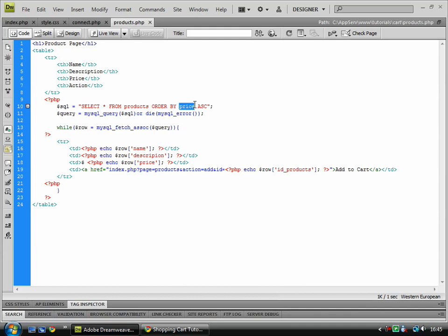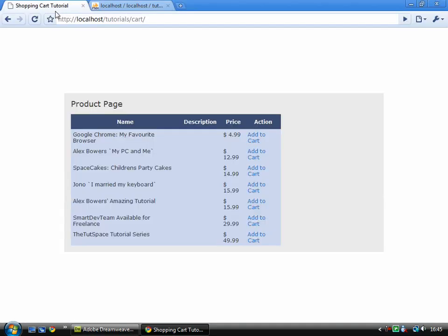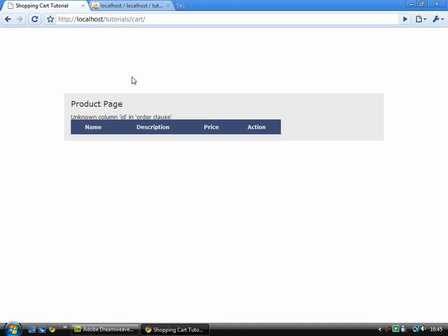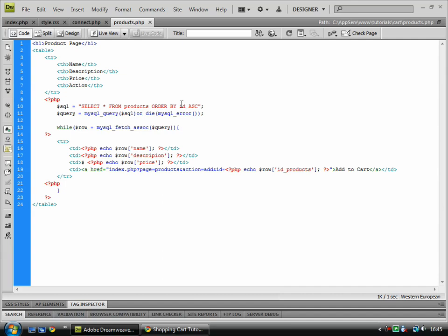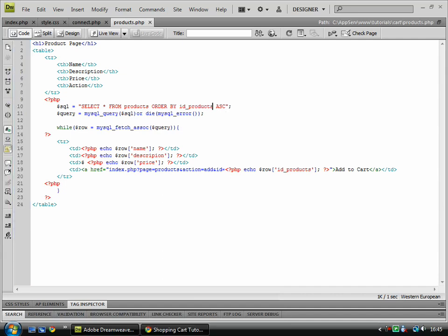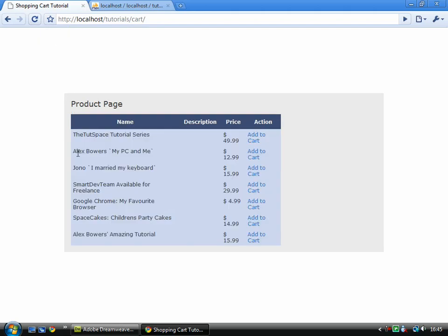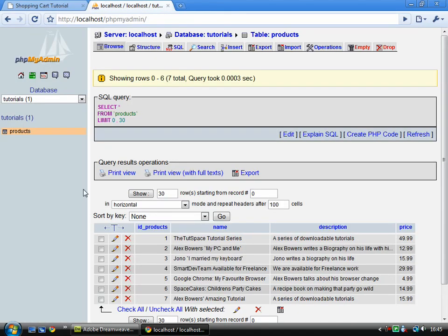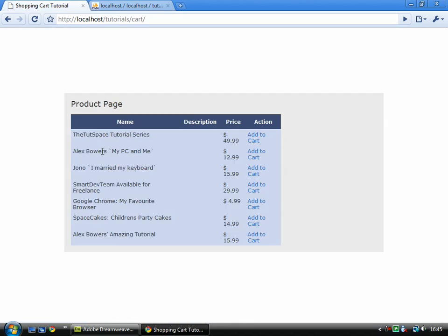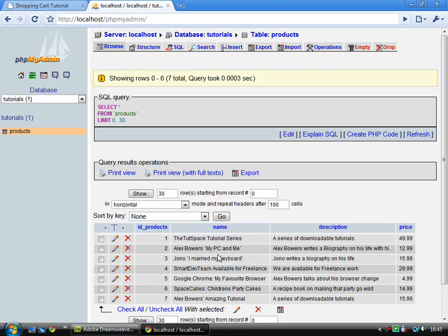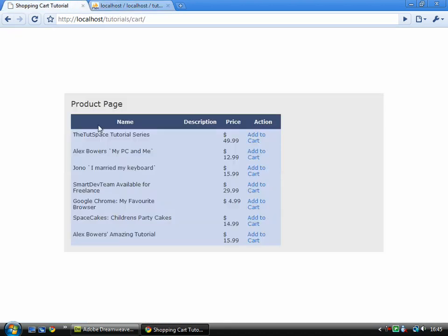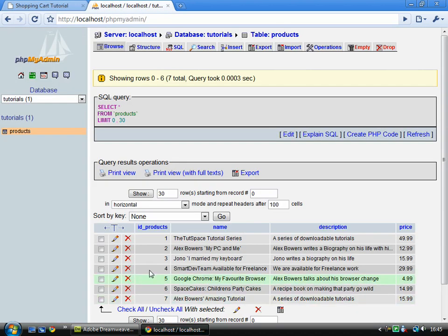Or I could order it by ID ascending, which is ID products, which is got it in the order which the database has it. Tutorial series, tutorial series, my PC and me, my PC and me, etc. All the way through.